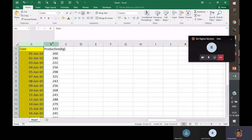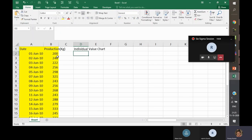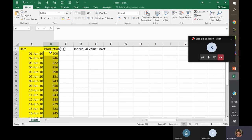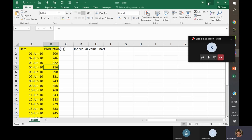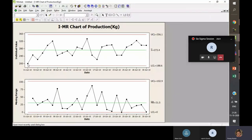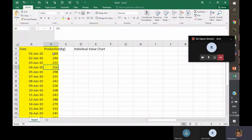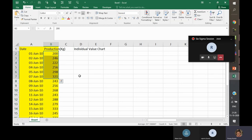The IMR chart uses the as-is data for the individual value chart — values like 200, 246, 222 are directly plotted. It captures the mean of this data and statistically generates control limits to plot the individual value chart.